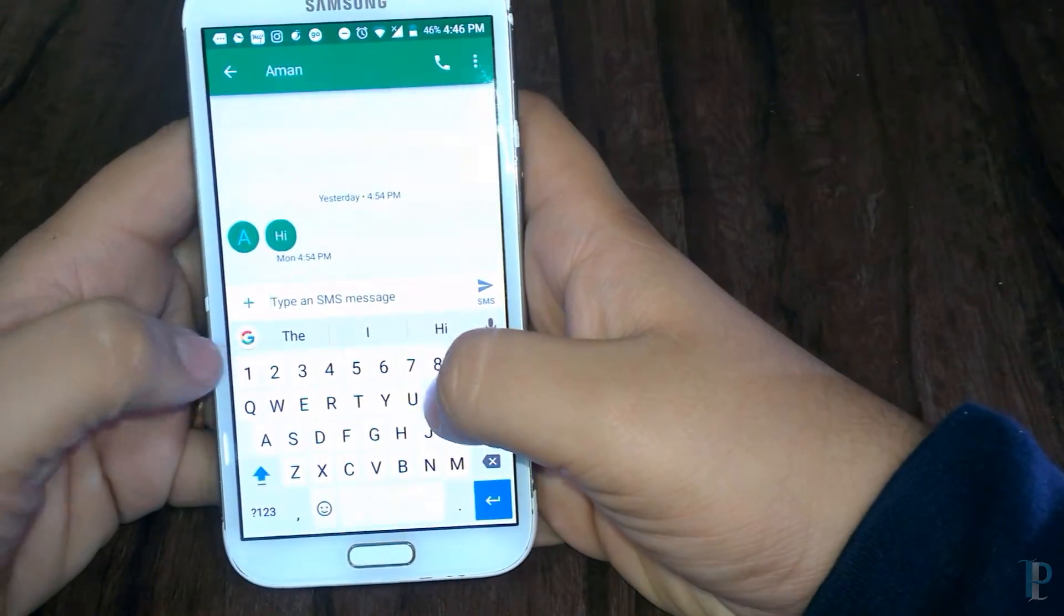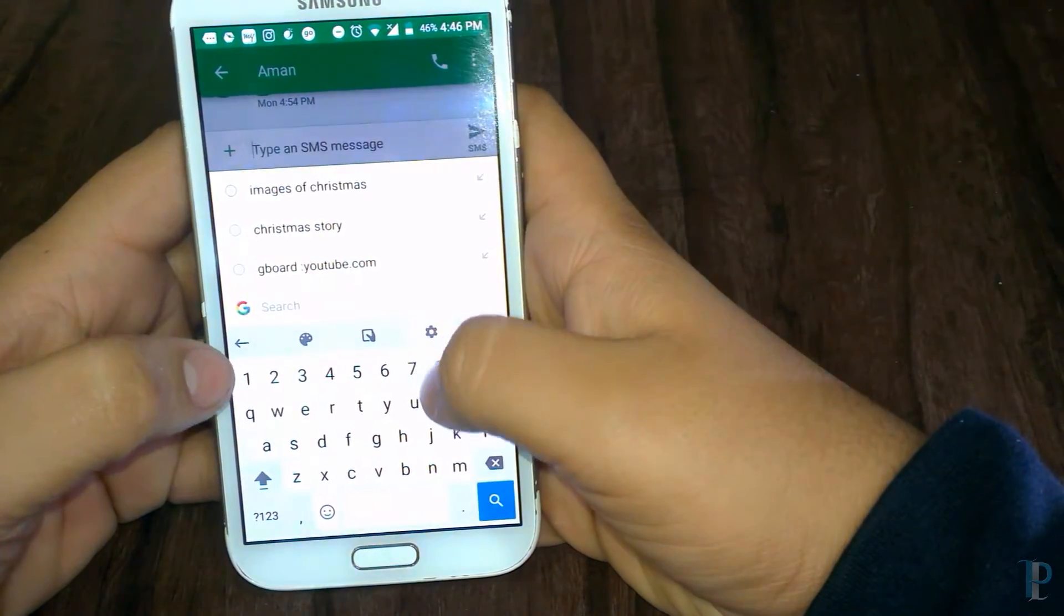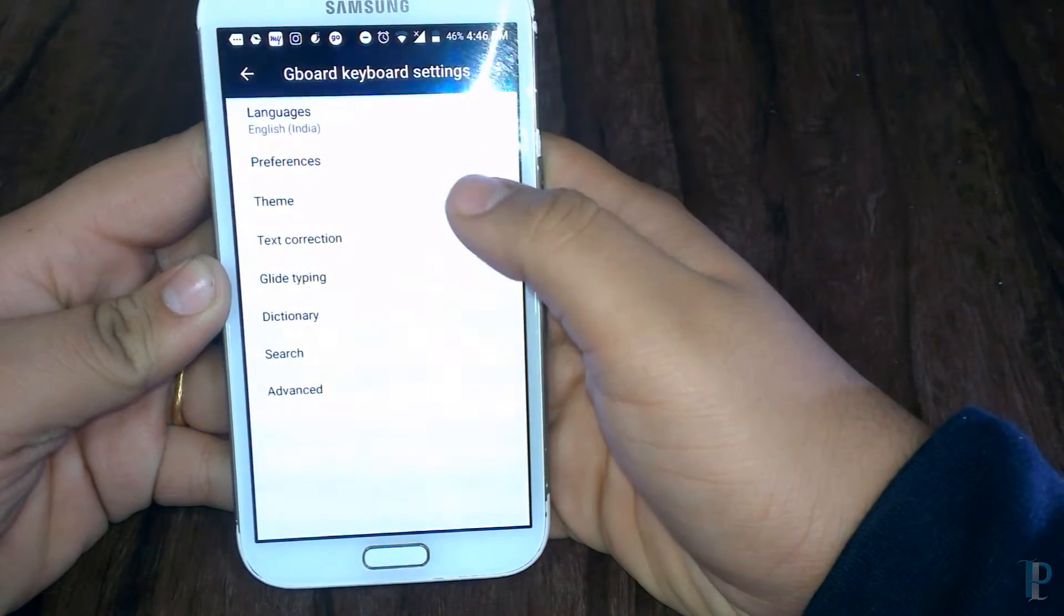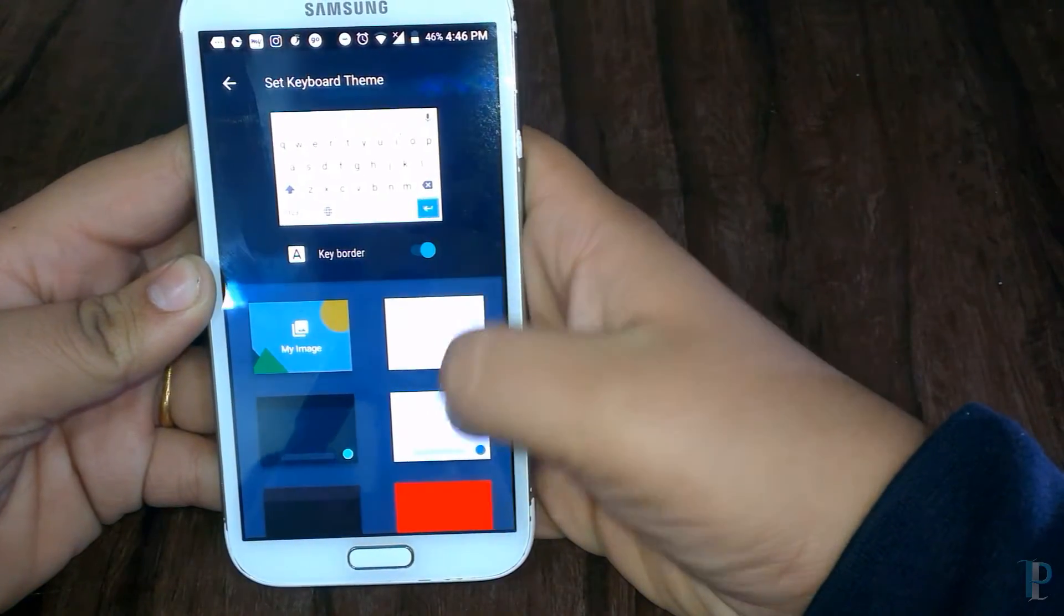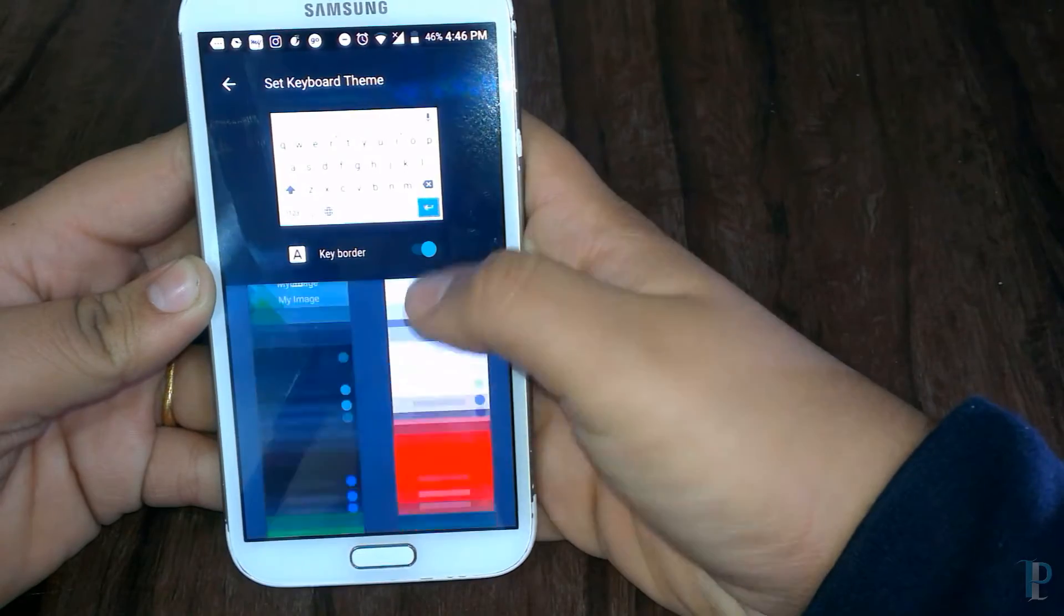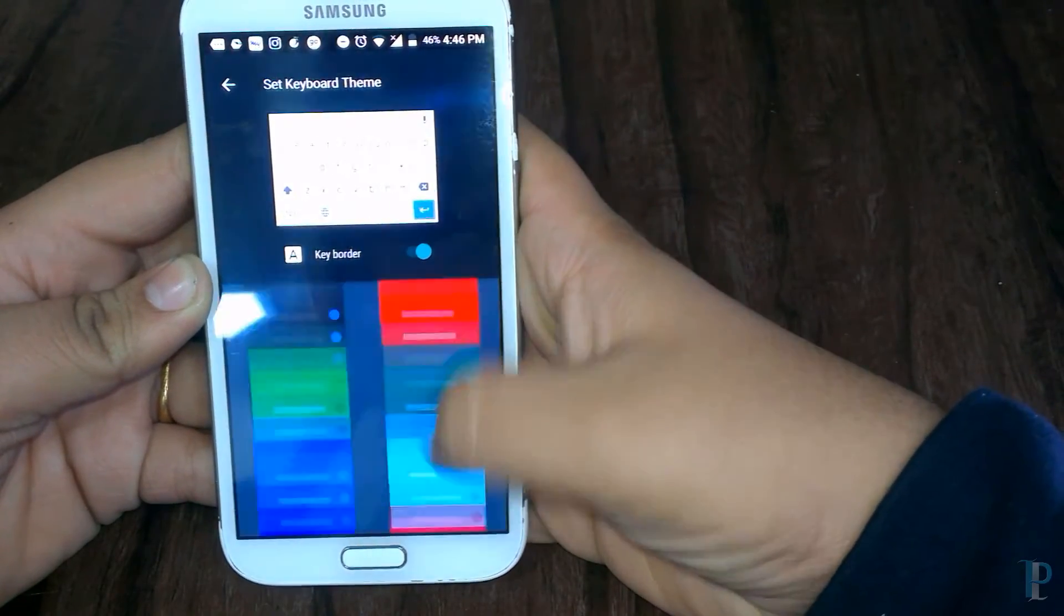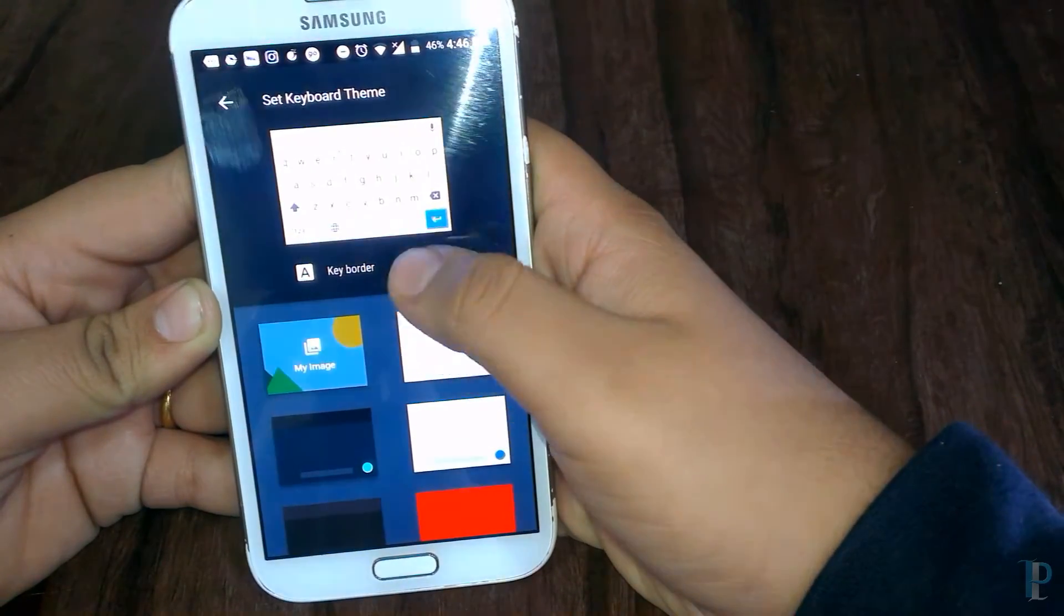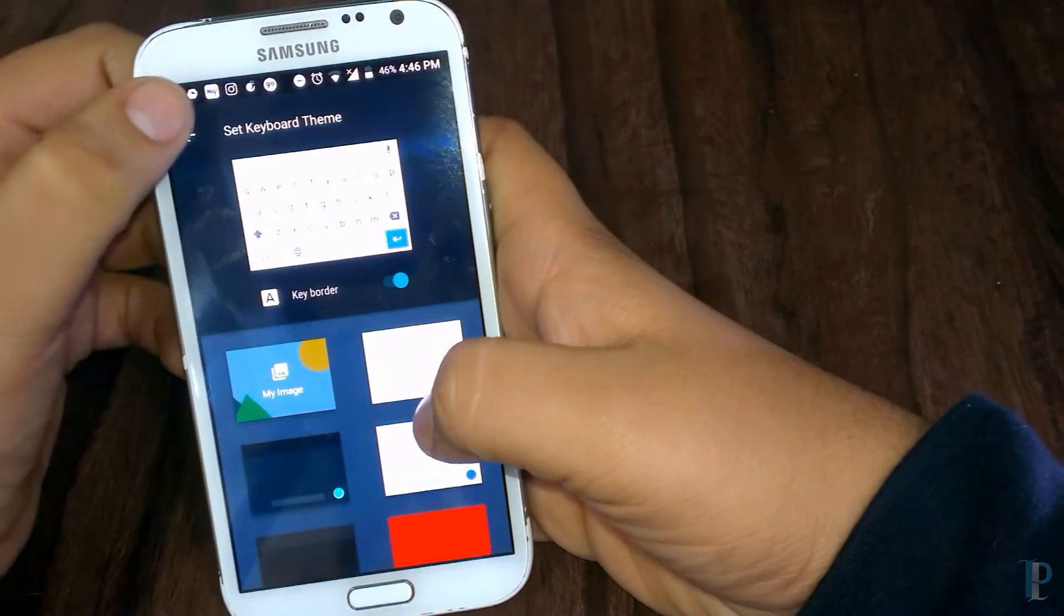Okay, here are our settings and we've jumped into the themes. Themes hasn't changed much, but you do get a keyboard border as you can see, and you can add your custom image. The predefined themes are also available, so that's really good.